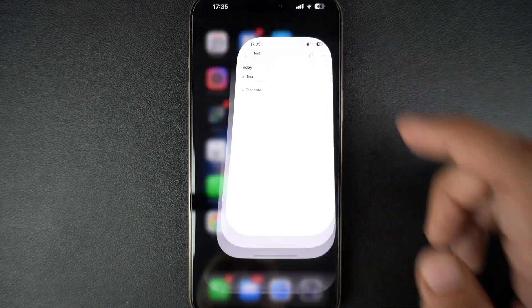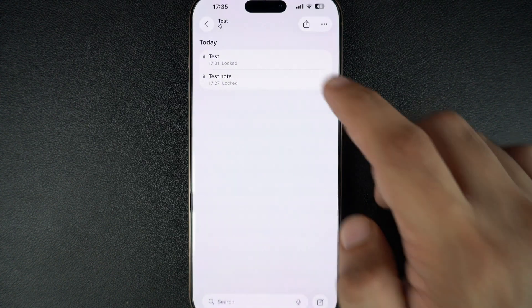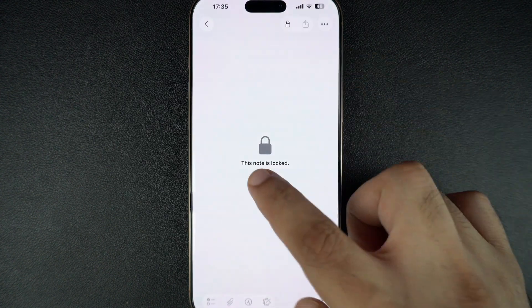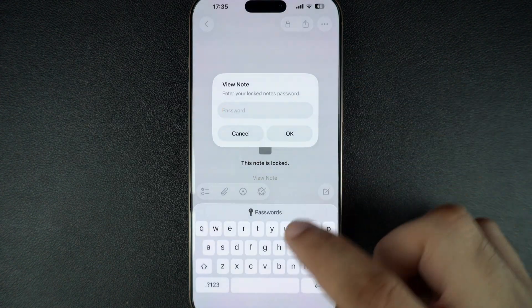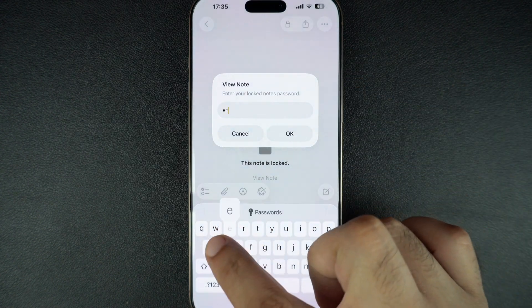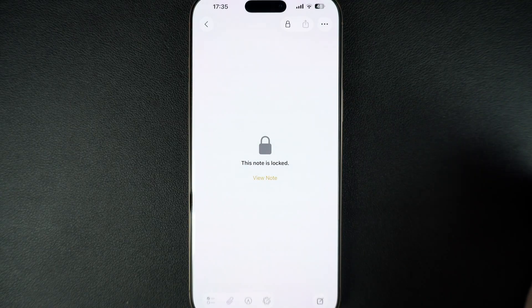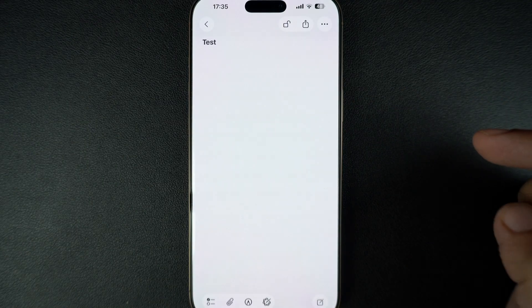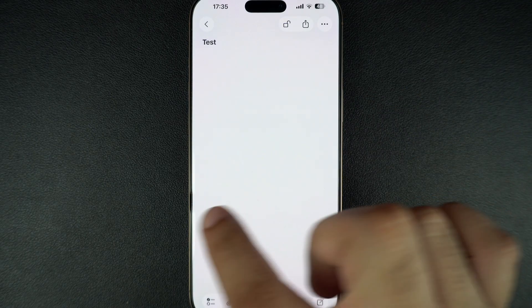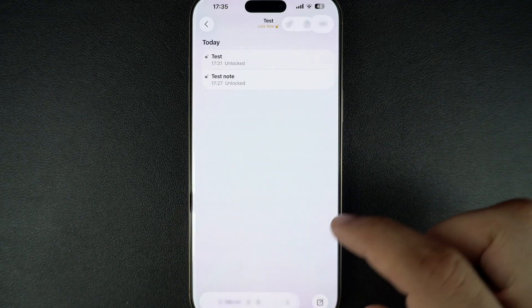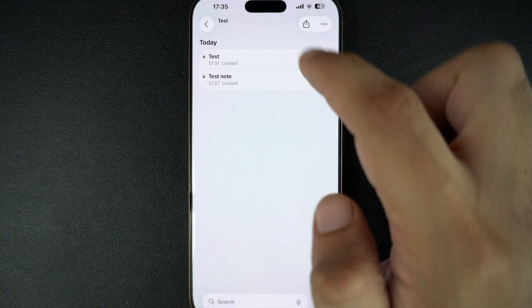After this you can head over to the Notes app and you will notice that you can only unlock your notes with the password you just set. This password will apply to all of your current and future locked notes.